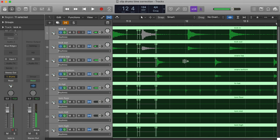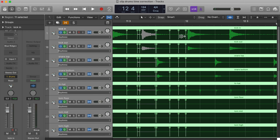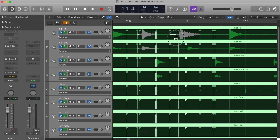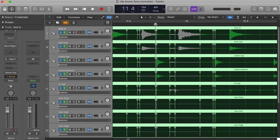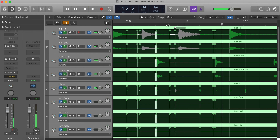Of course, even though this tool is very well-conceived, bear in mind that if the performance is very poor and you have to move the transients too much, some artifacts will be inevitably hearable.